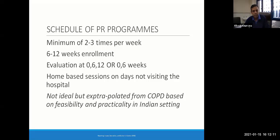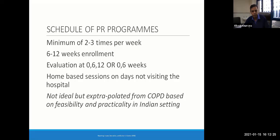In some patients, if they are still able to come to the rehab sessions at 12 weeks, we can extend further. On days when the patient is not coming to the hospital, we ideally prescribe home-based sessions simulating the hospital-based sessions.